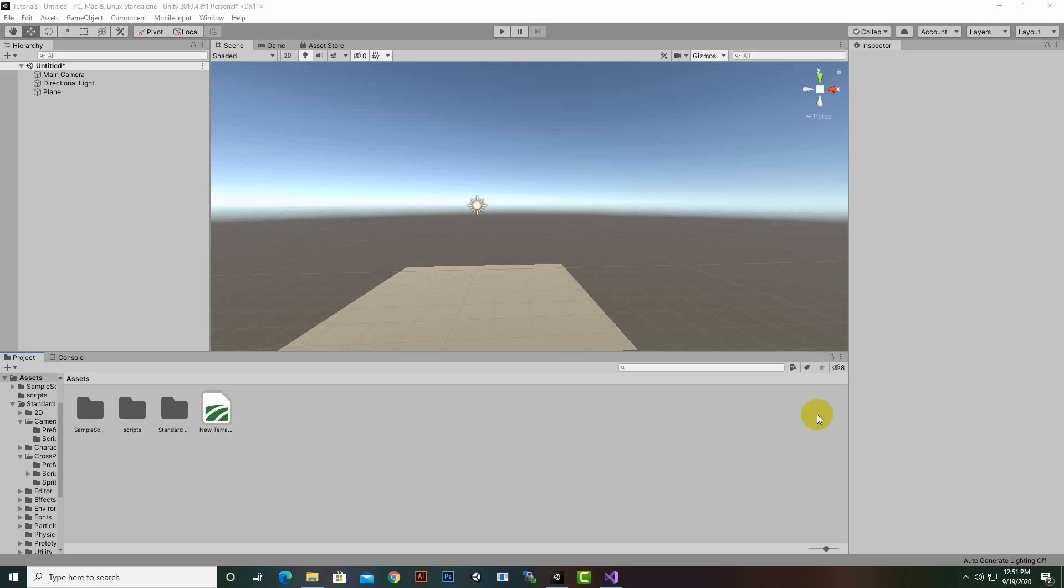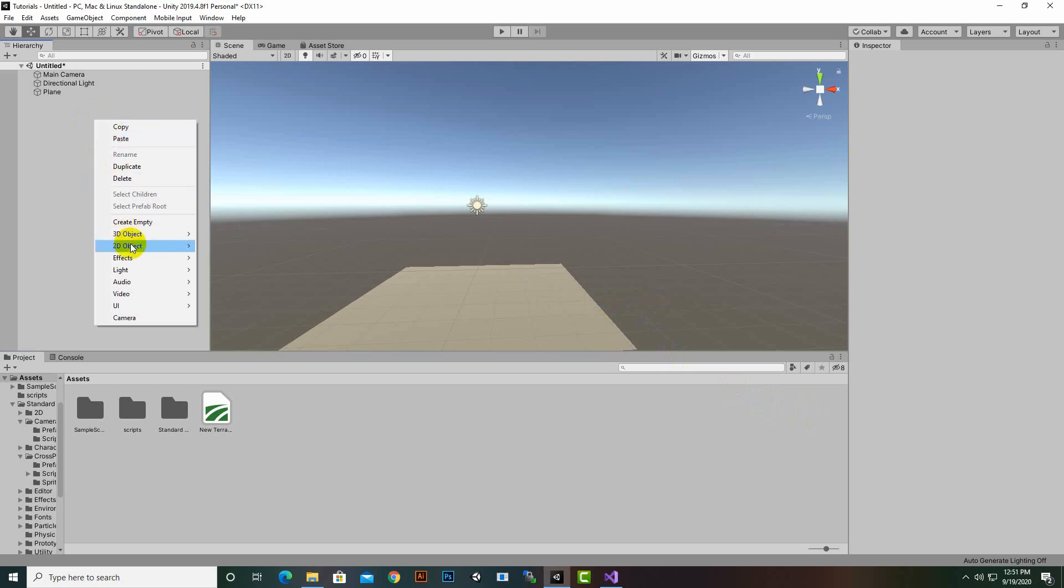Everybody, in this video we will learn about positioning an object when a game starts, so we can set any object's position when the game plays. Let's create an object to show this practical implementation. Create a 3D object, let's create a capsule.